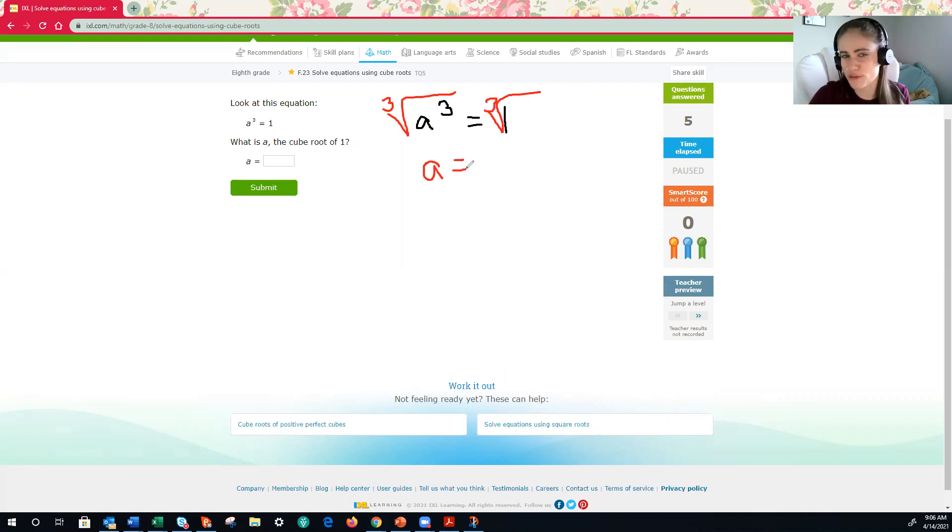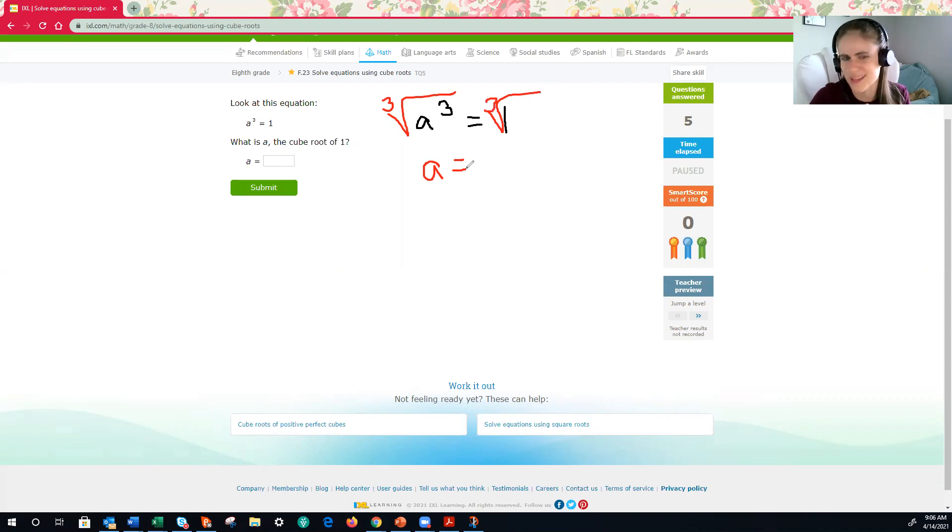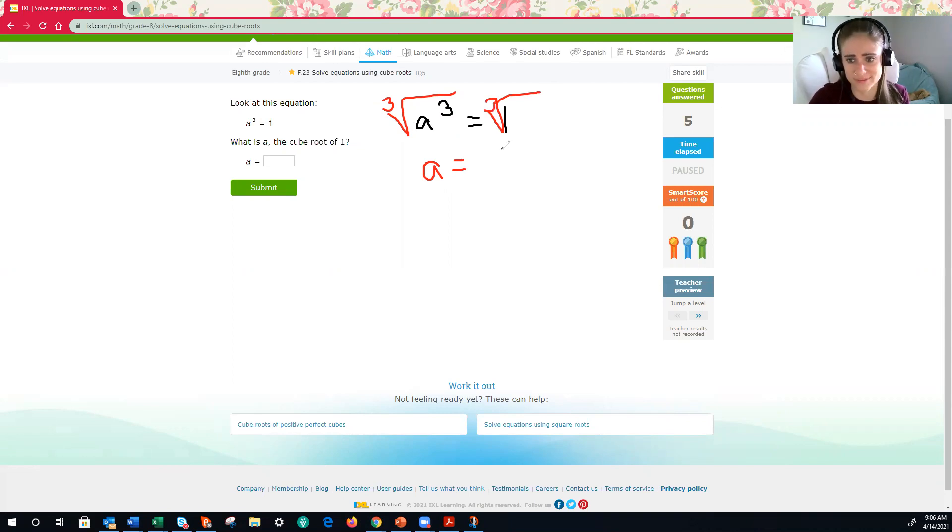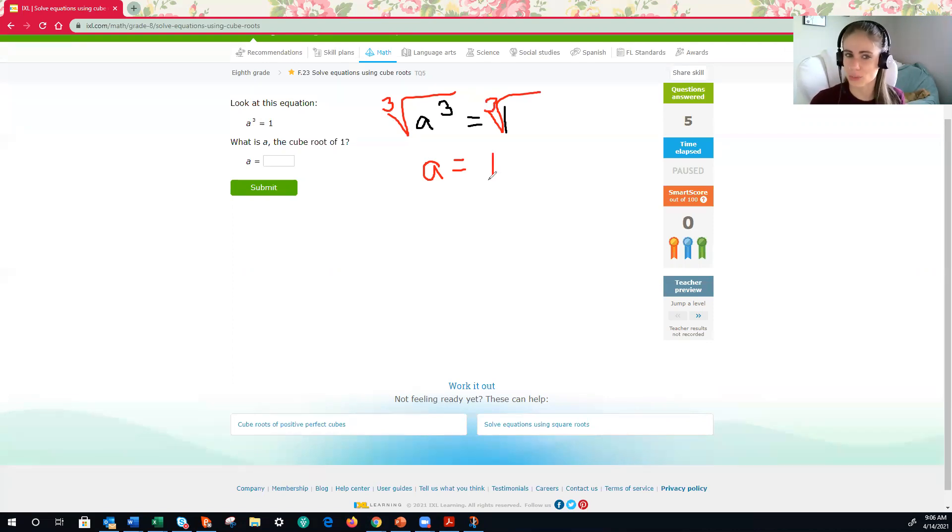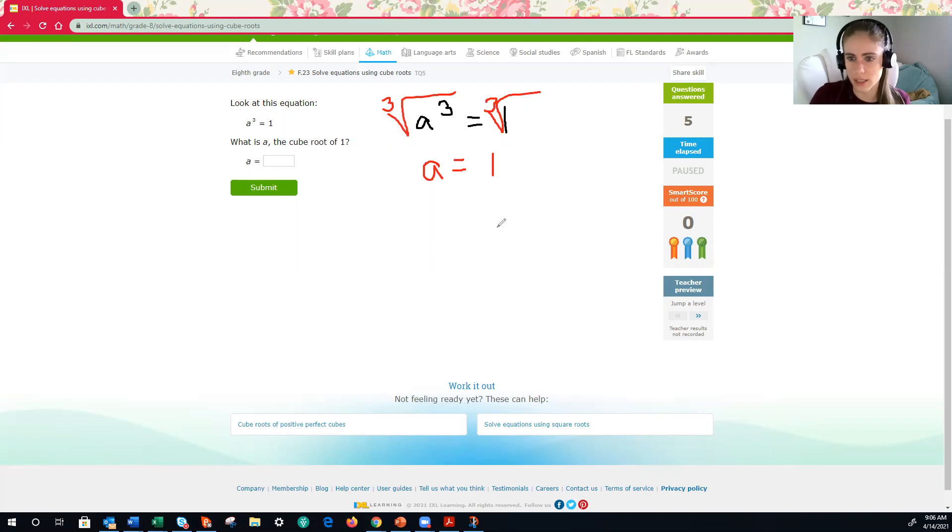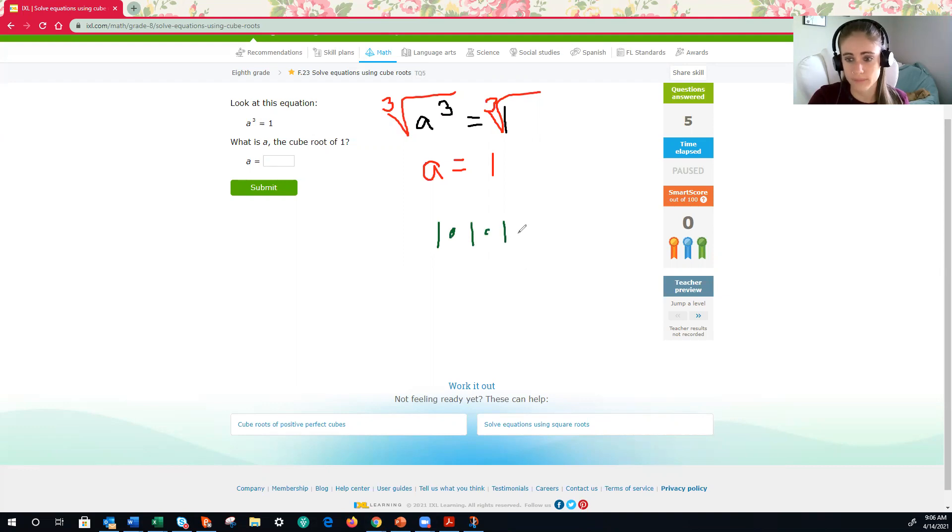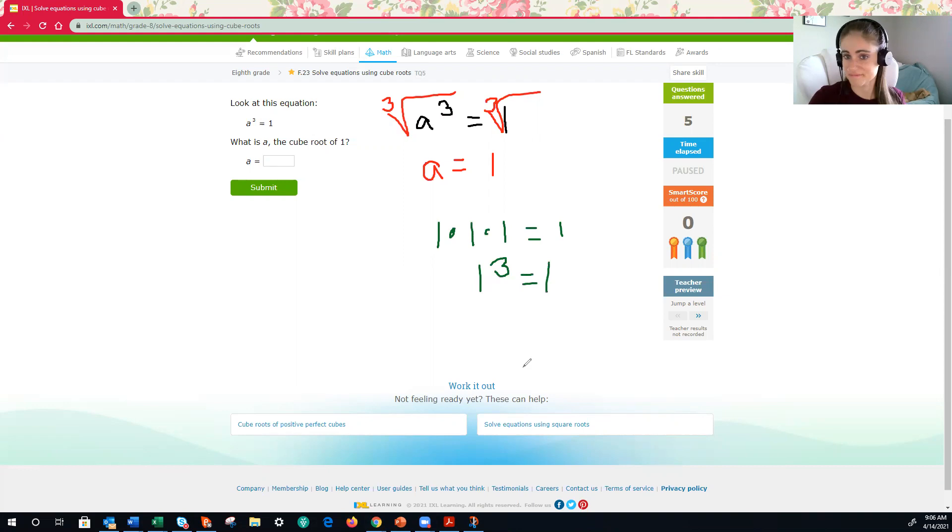And then what's the cube root of 1? I'm not going to pull up the reference sheet, because I bet you know this. Yeah, the cube root of 1 is simply 1. And why is that? Well, the reason is because 1 times 1 times 1 is equal to 1. So that could be rewritten as 1 cubed. All right, not too shabby, right?